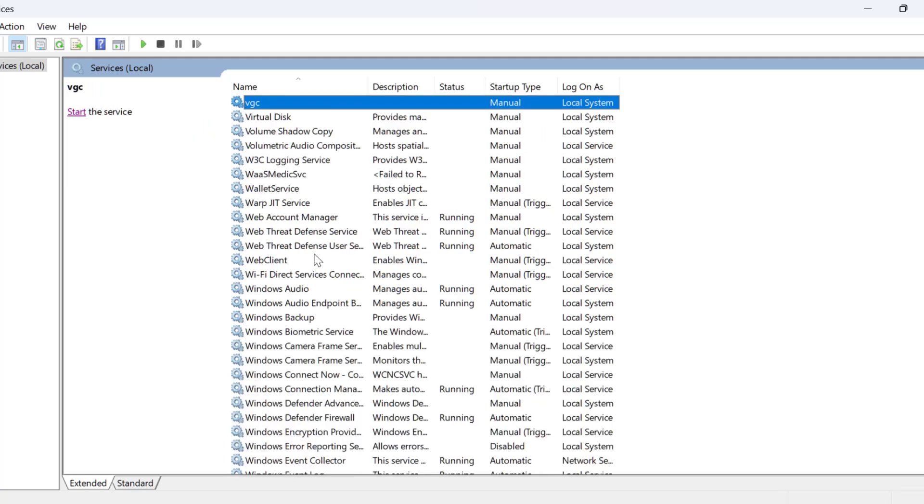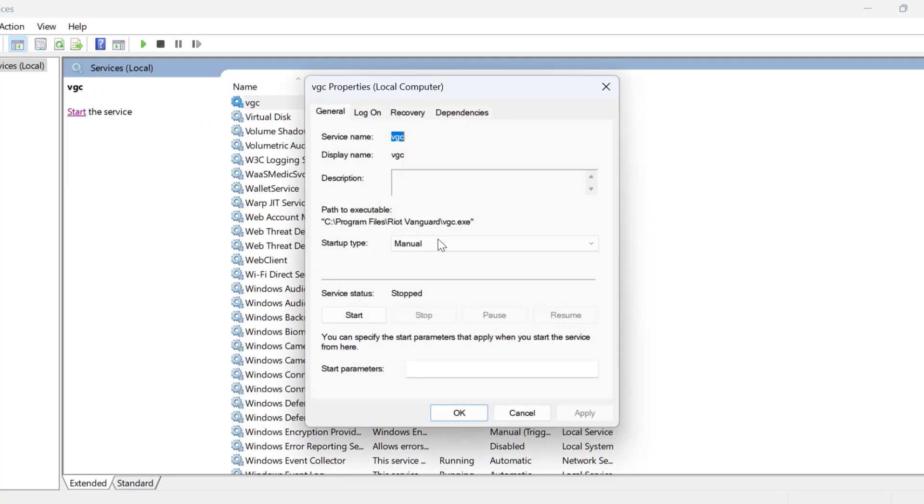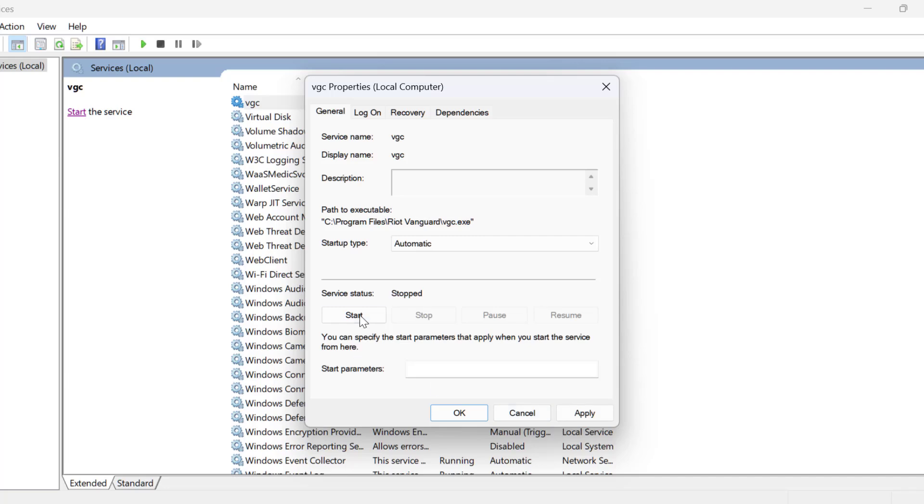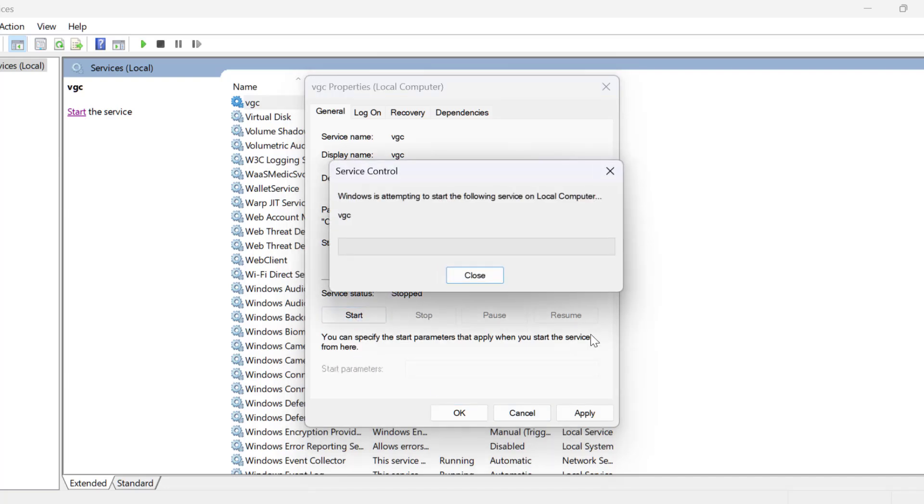Now search for VGC service. Double-click on it. For startup type, set this to automatic and select the service status to start.